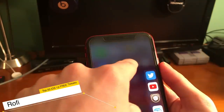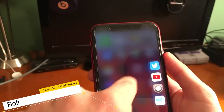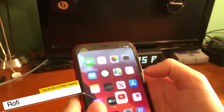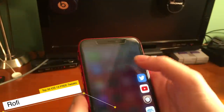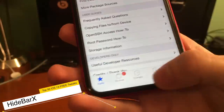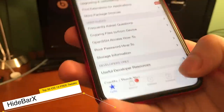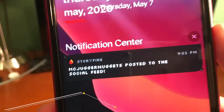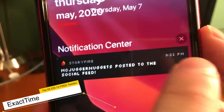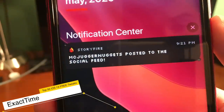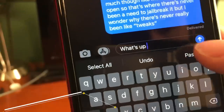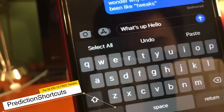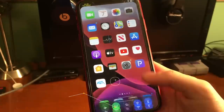With this tweak, if you swipe over to the right of the screen, you can easily launch some of your favorite applications. Pad Bar 10 completely eliminates the home bar on iPhone X style devices. Exact Time tells you the exact time when you received a notification. Prediction Shortcuts replaces the prediction bar in iOS with cut, copy, and paste.